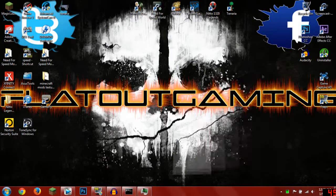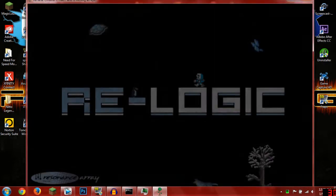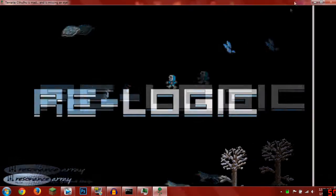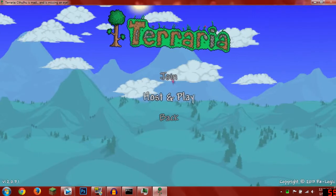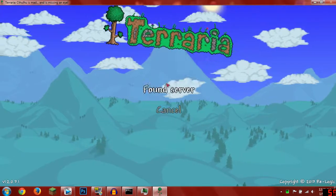Then minimize that again and restart Terraria. Then you want to go to multiplayer, join, and do everything you did before.